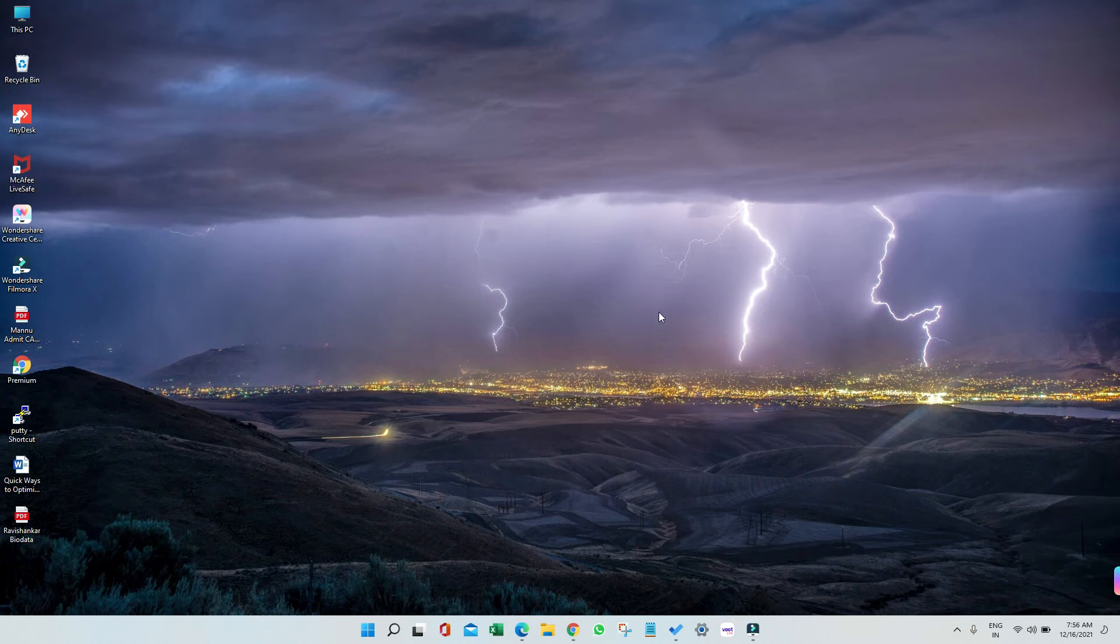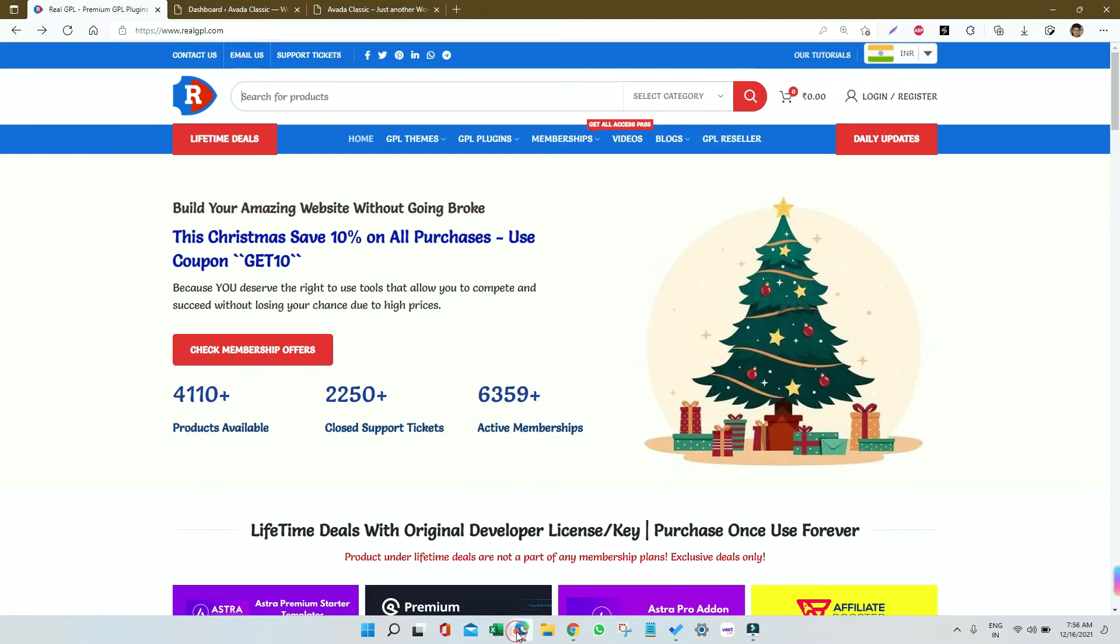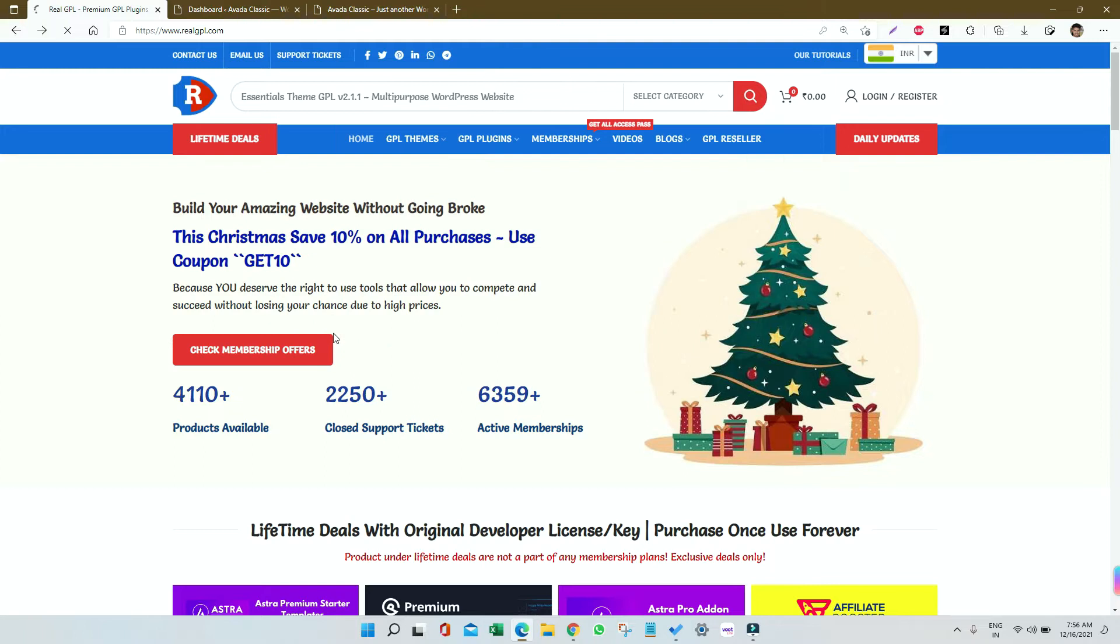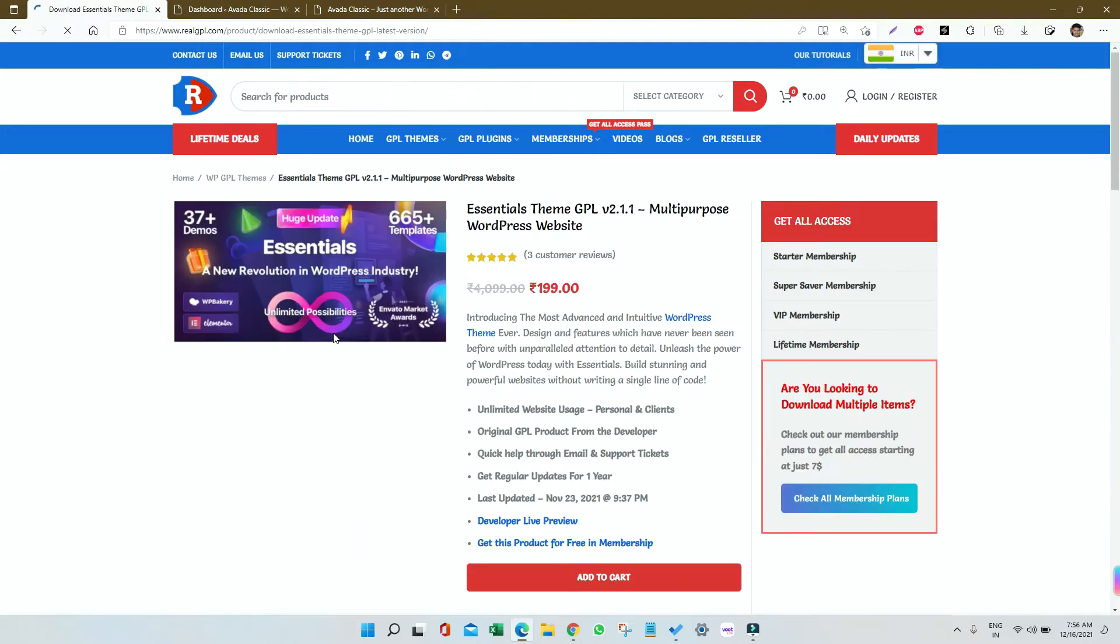Hey guys, welcome to RealGPL once again. Today we're going to talk about another very good theme called Essential. We'll see if you've bought the Essential theme from realgpl.com, what is the process for installation and how we can import the demo.